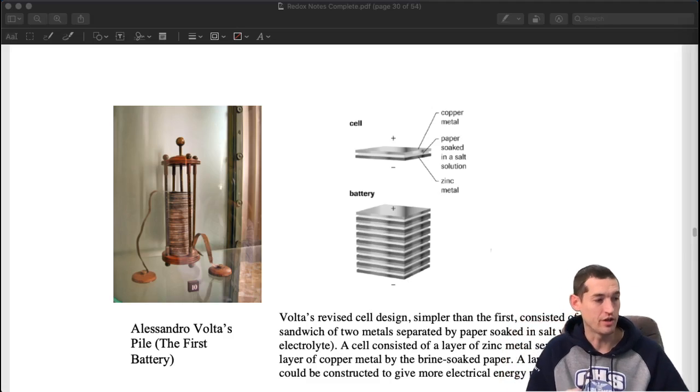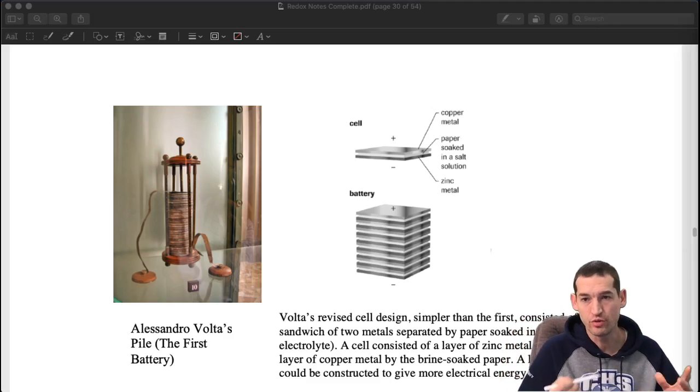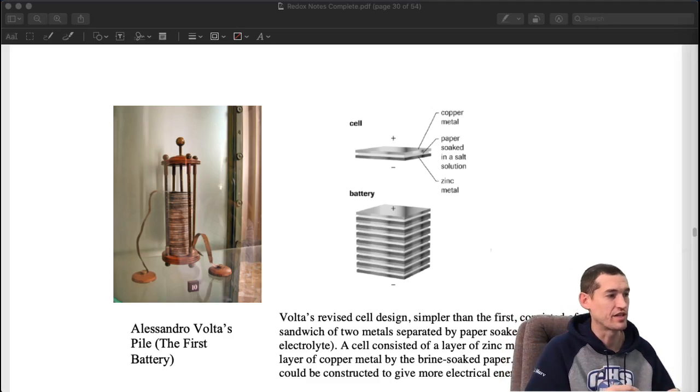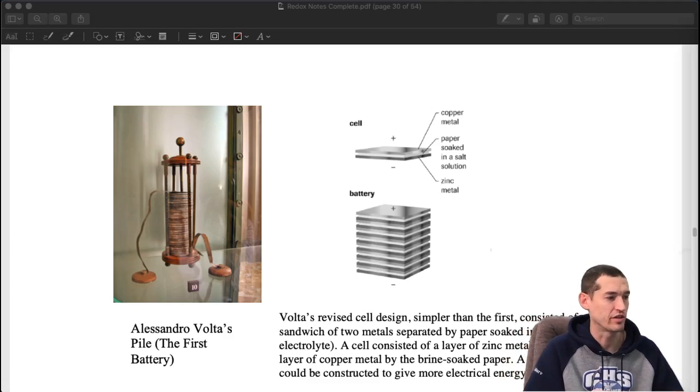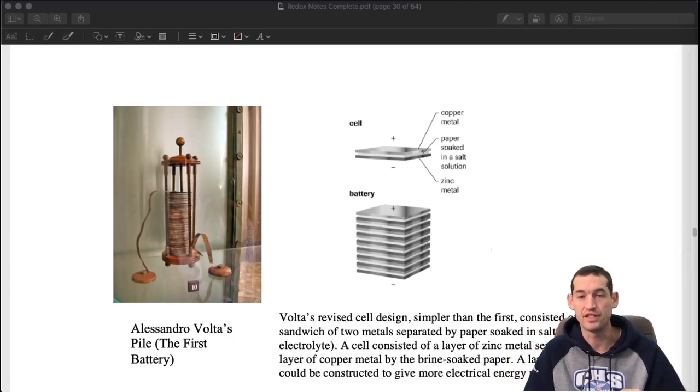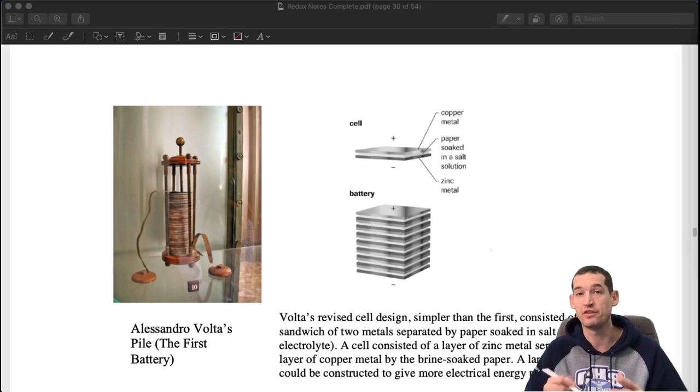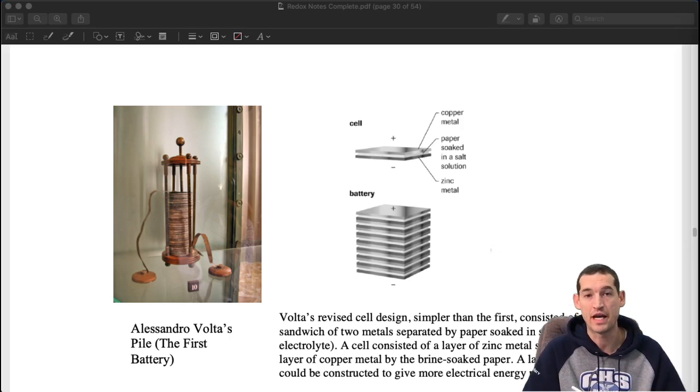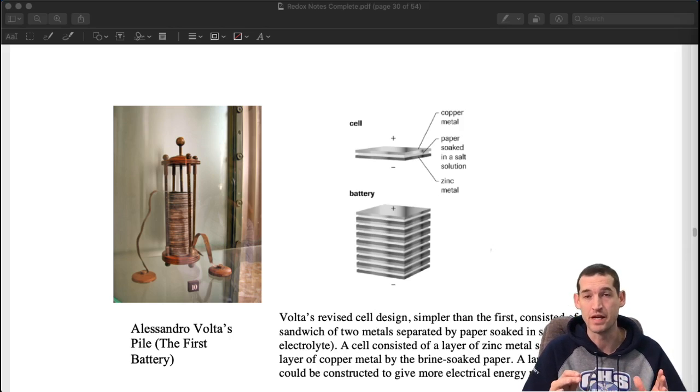All right on 8-2, I always want to show you this. This picture on the left here is actually the very first battery or one of the very first batteries ever made.